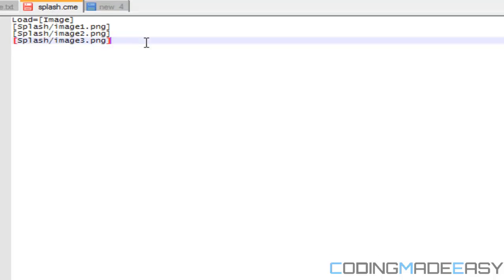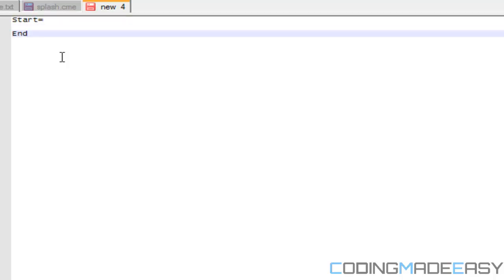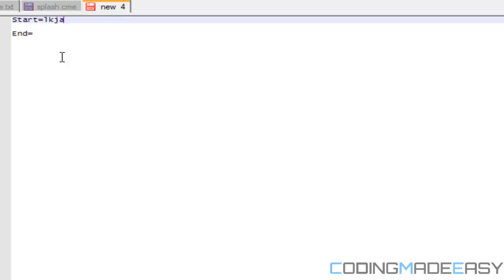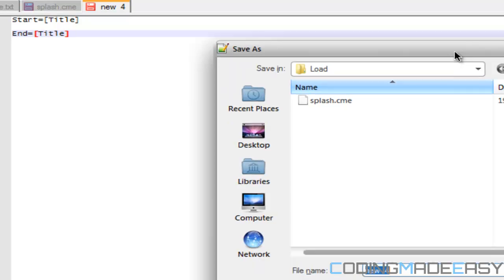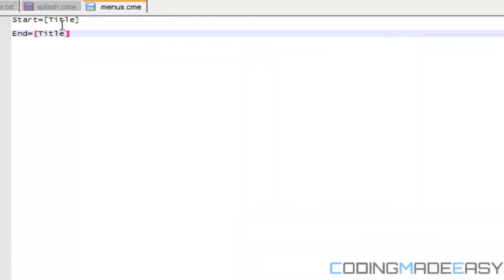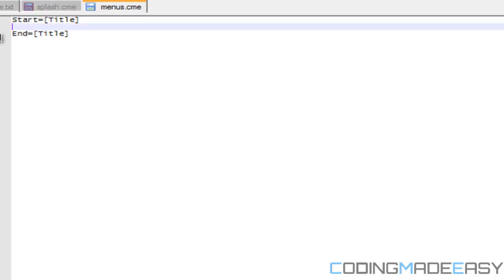We're going to implement two new commands: start equals and end equals. They'll be followed by an identifier — you don't even have to put the identifier in square braces, though that's a style choice. For example, if I have my title menu, my ID might be 'title'. So I might say start equals title — meaning I'm starting to load the title menu — and end equals title to mark the end of loading the title menu.